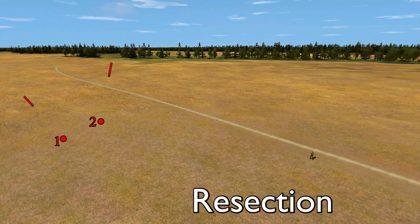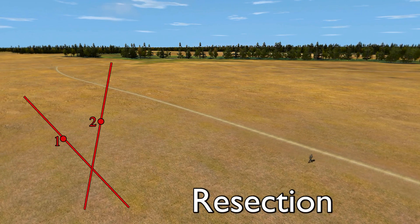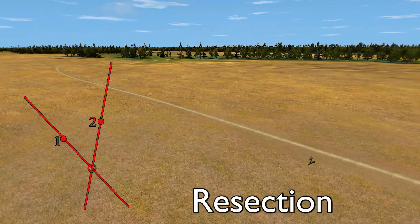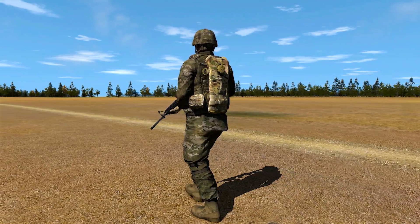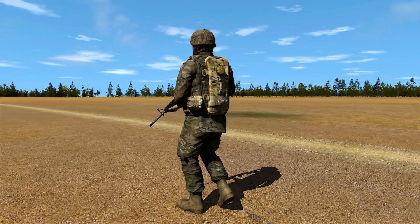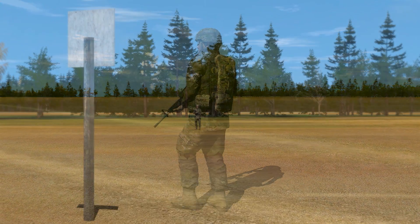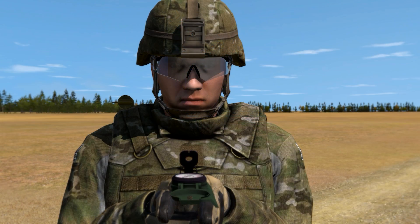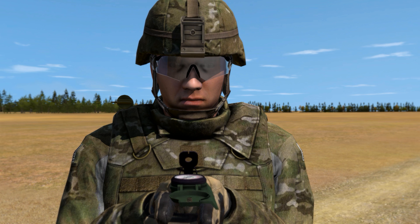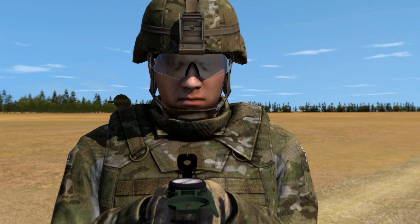Resection is a method to locate something unknown from one or more known places, either calculating the grid location of an object in the distance or finding your own location. These techniques will prove essential during land navigation. Performing resection is not hard as long as you focus and take your time.